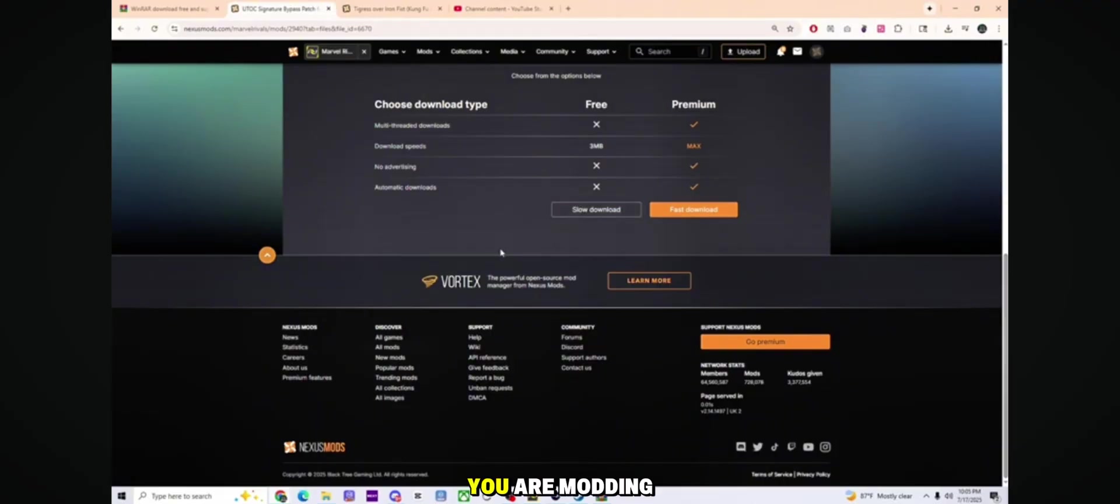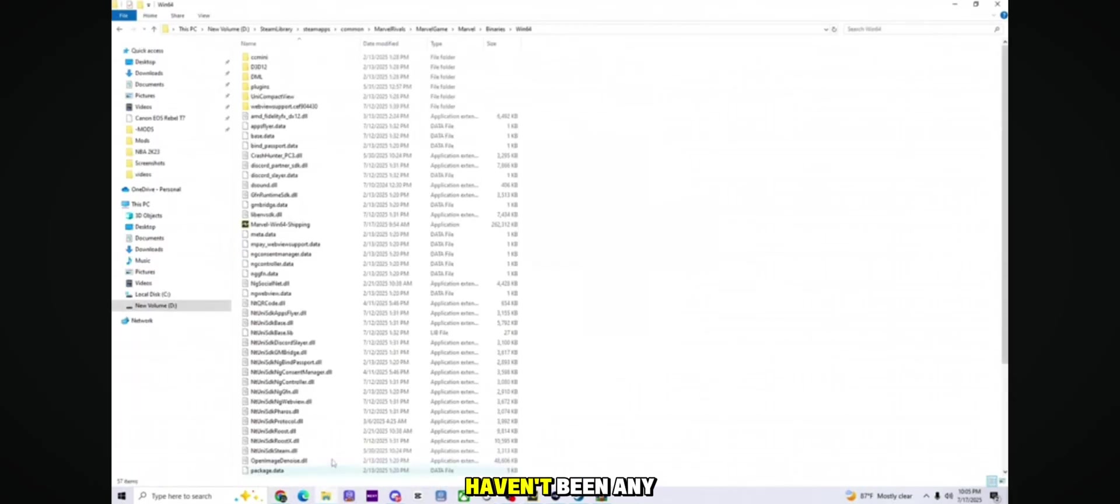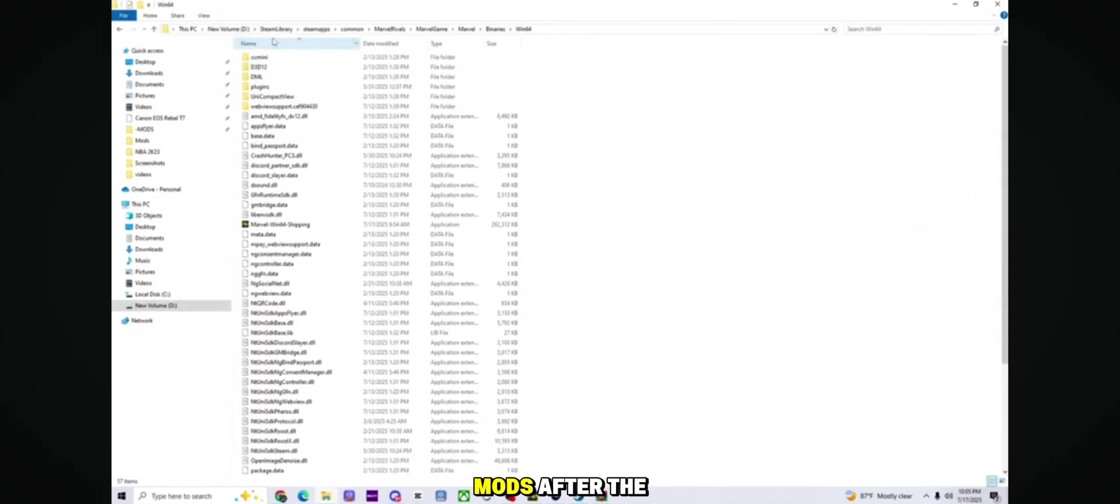You are modding at your own risk, though so far there haven't been any reports of bans for using mods.